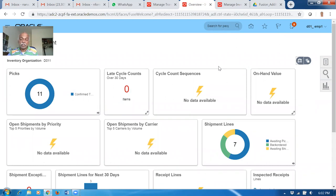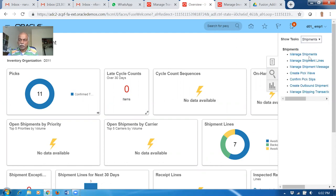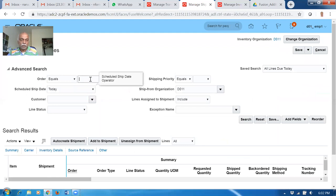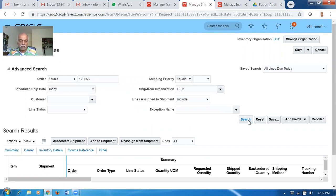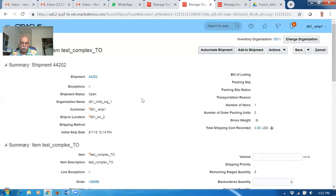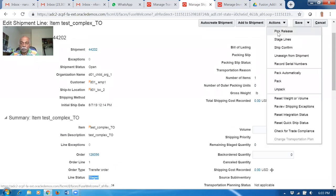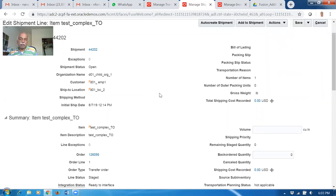It does not yet go to staged status. Go there, go to shipments, and query your shipment 126056. Click on search. You can see it is now staged. Previously through actions pick release it was not getting staged. Now through the pick wave and pick confirmation it got staged. So if you want manual control, go via pick wave. If you want automatic, go via actions pick release.